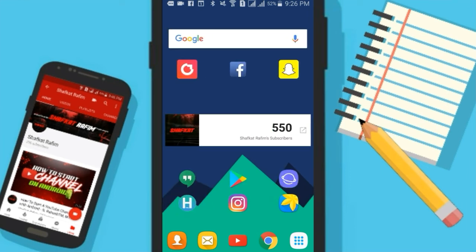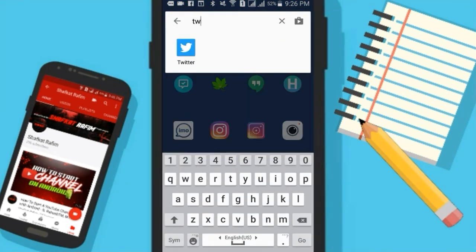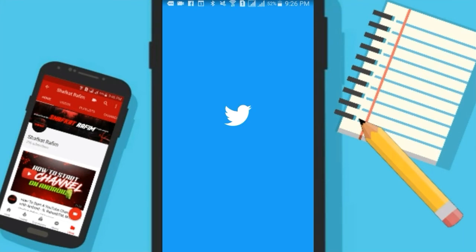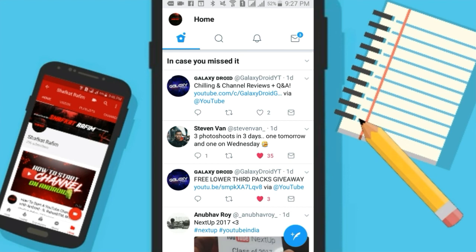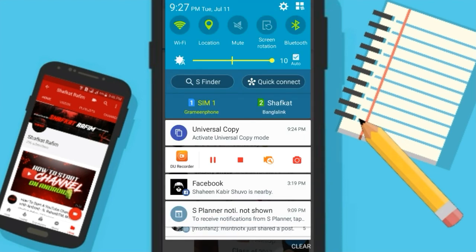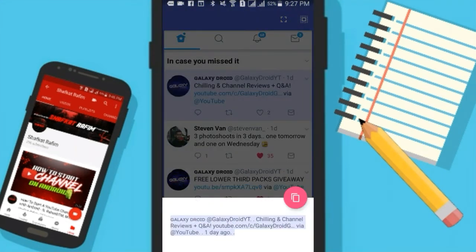Now let me open up Twitter just to prove that it works for every app. I was a little shocked when I first found this app. As you can see, I will copy a Galaxy Droids tweet for example — let me go into Universal Copy, and just like that, by selecting you can also choose up to which part you want to copy.